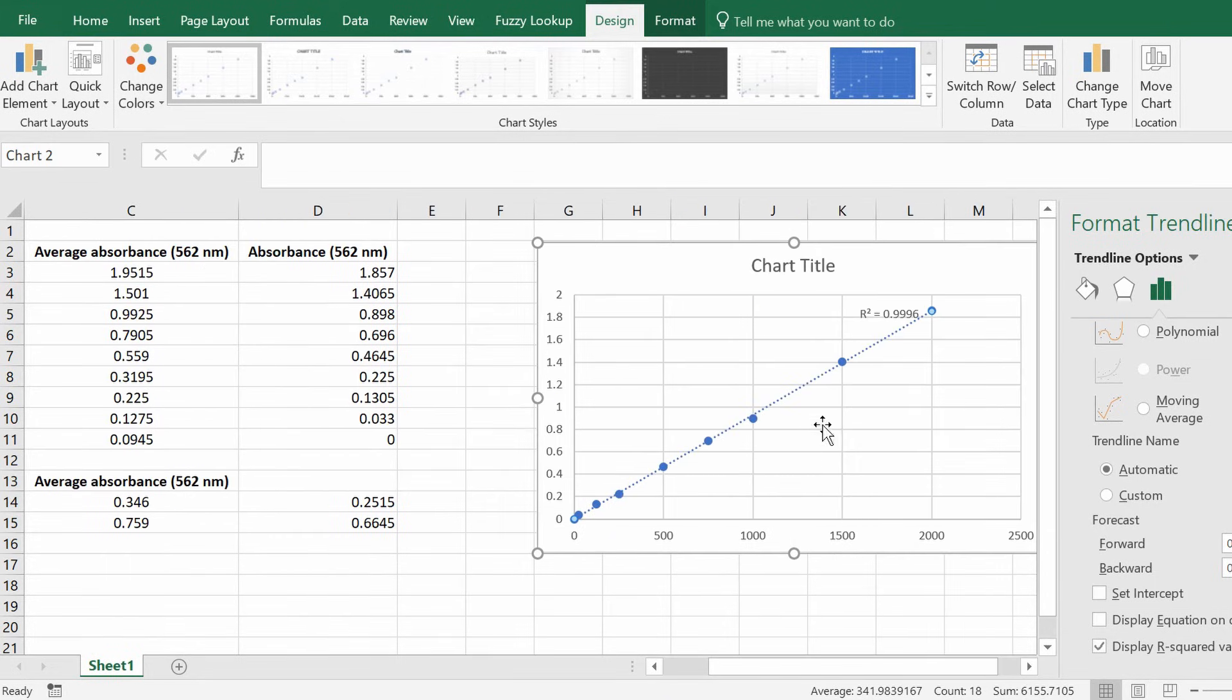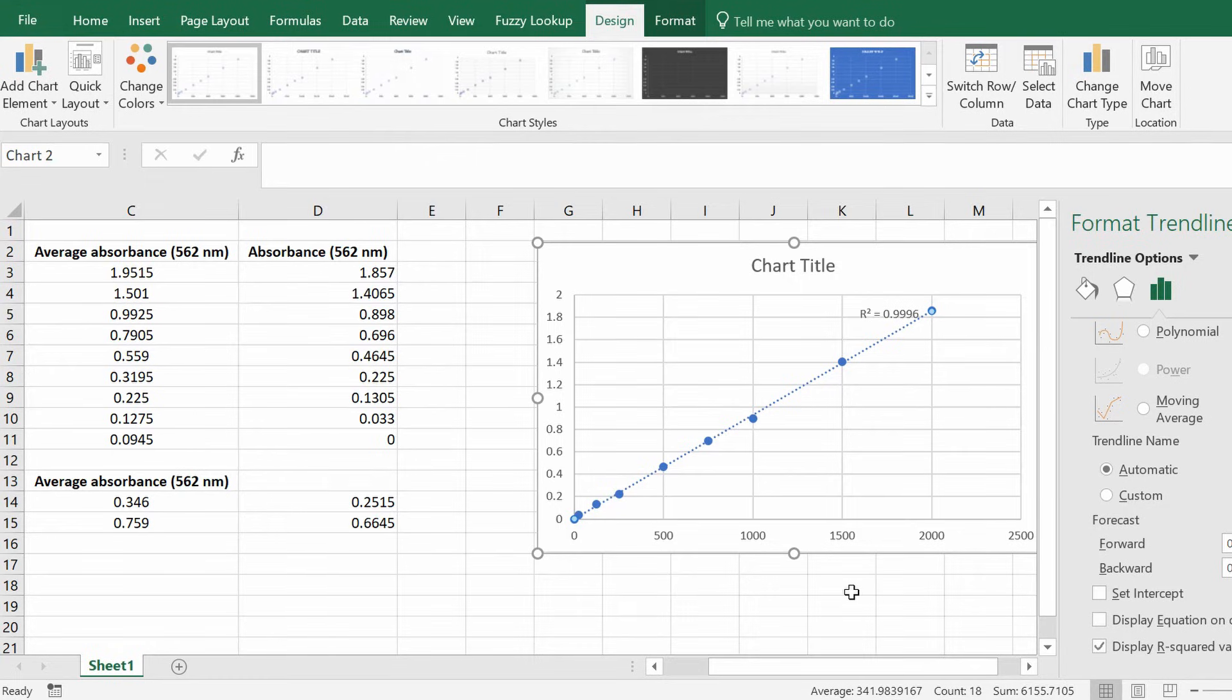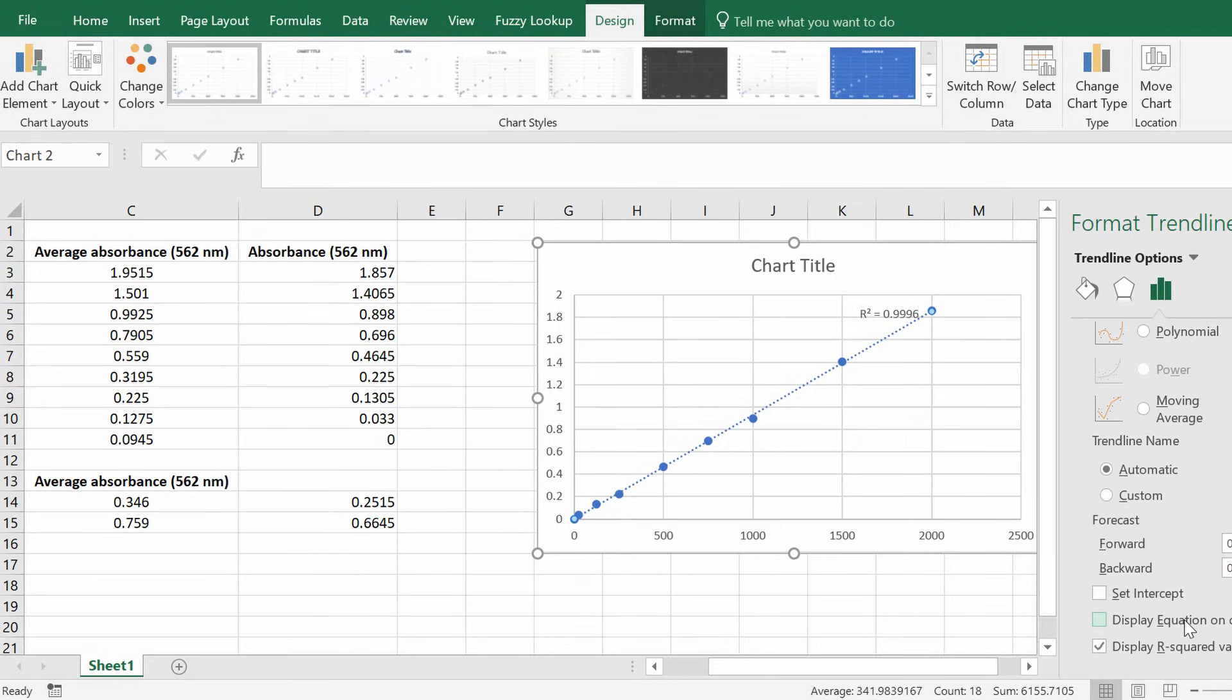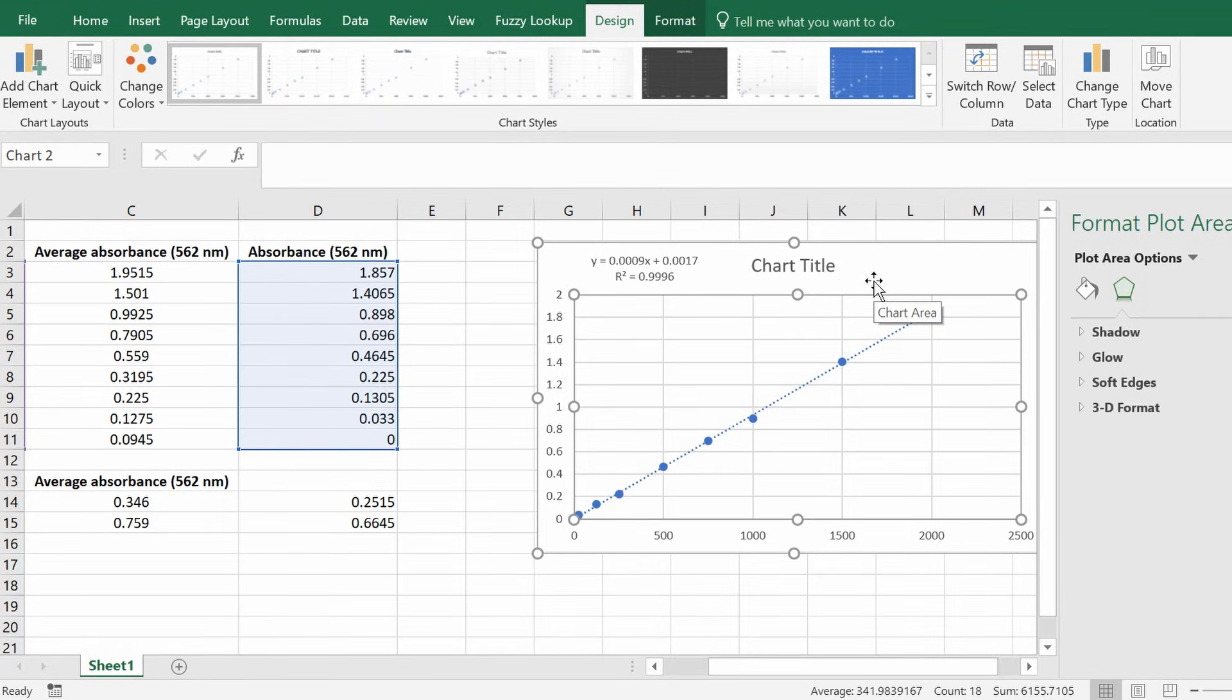So the very one at the bottom where it says display r squared value on chart you can click this and move this across. So the r squared is essentially how close your values are to the line of best fit running through it and this is a value between zero and one. One being a very perfect correlation and you can see here that the correlation is 0.9996 which is a perfect line pretty much. The other thing we need is to display the equation on the chart. So the equation is the main thing we need here. So click this.